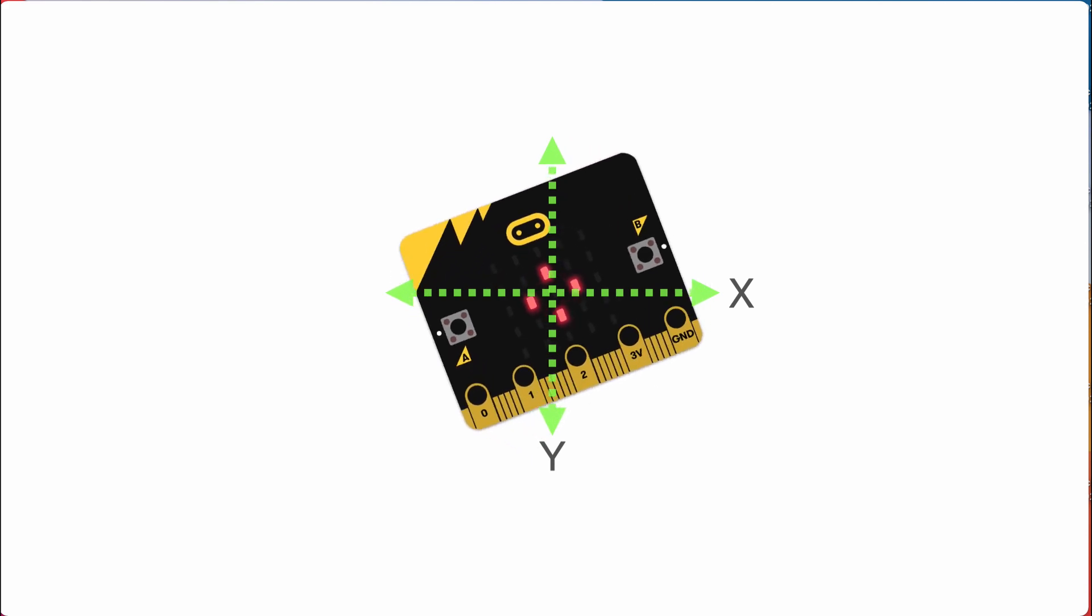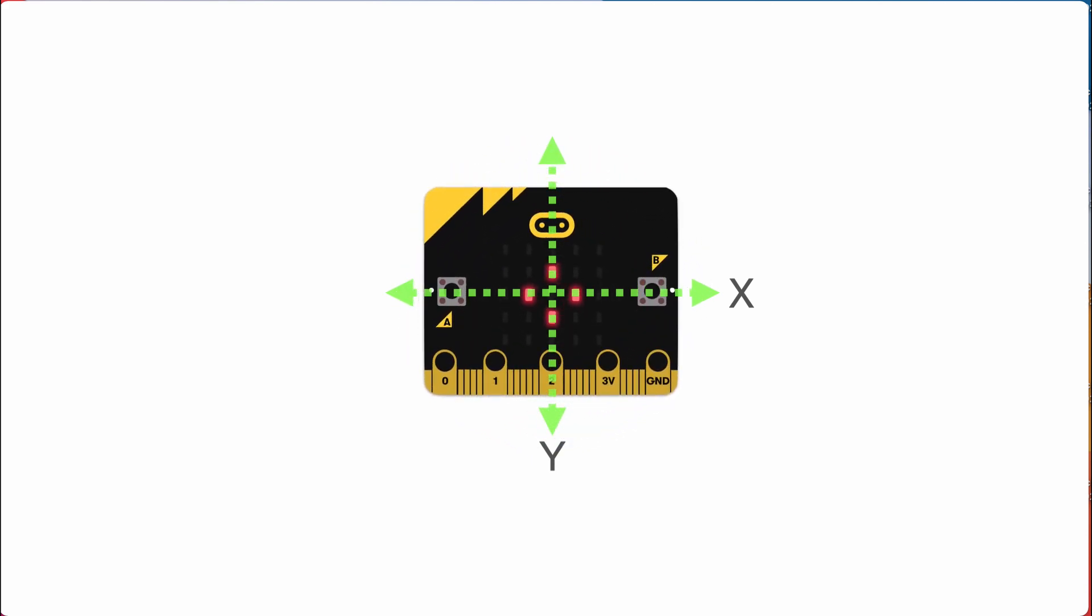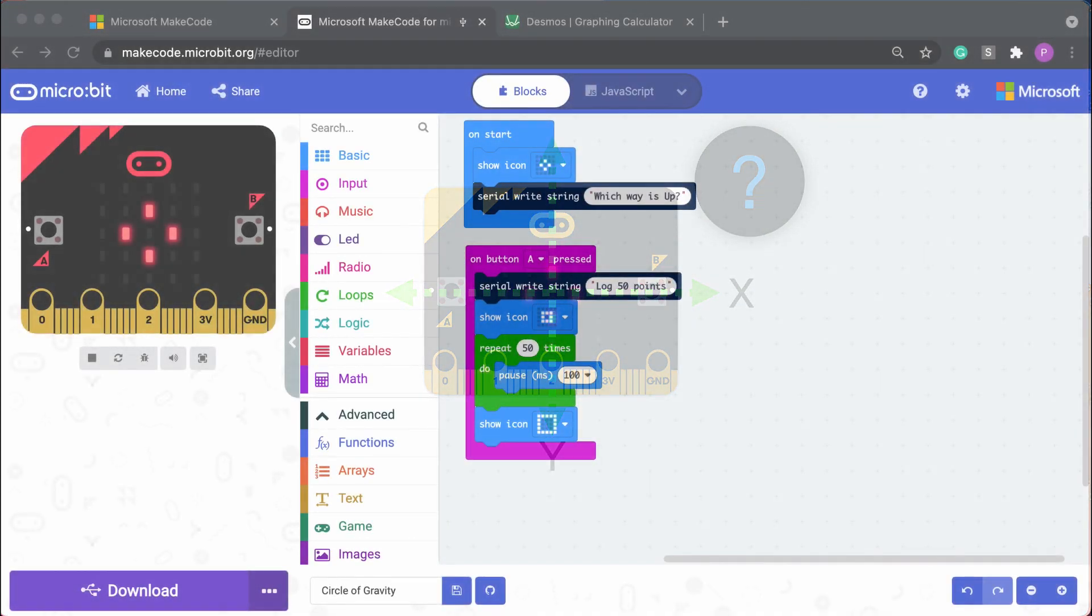Now what would happen if we rotate it from side to side? Well, we could look in the spec sheets, but let's do some direct observation. We'll write a small program in MakeCode. Let's head over to the lab.